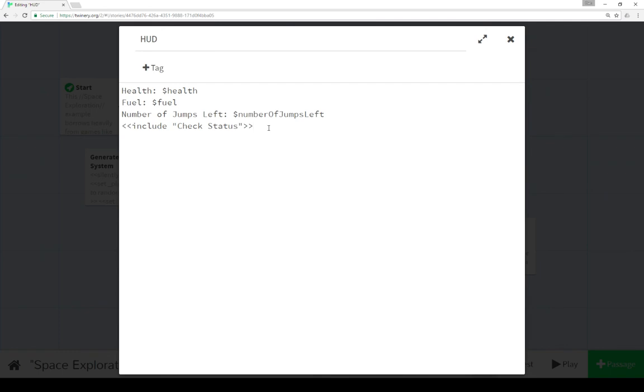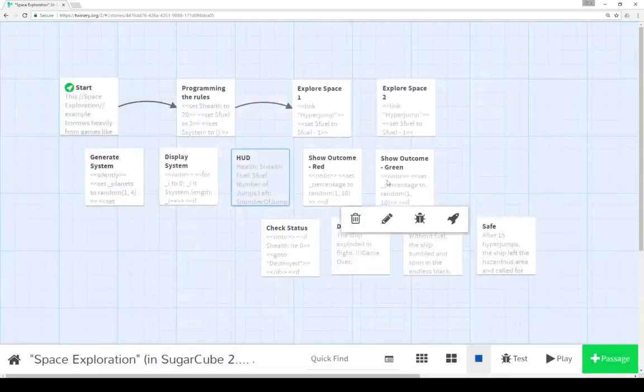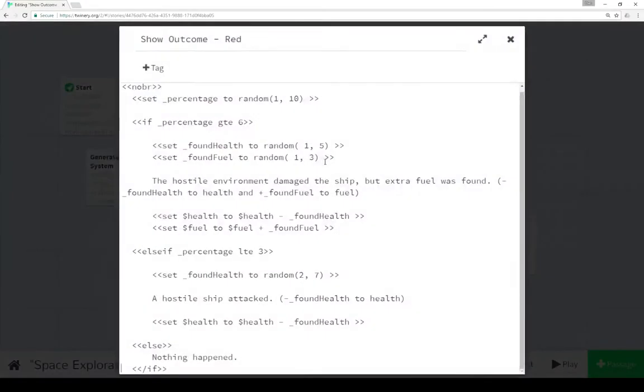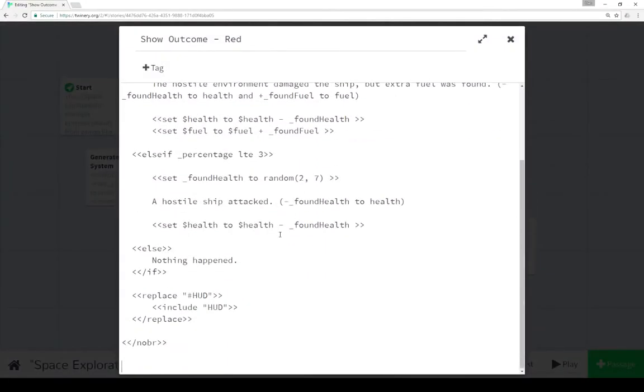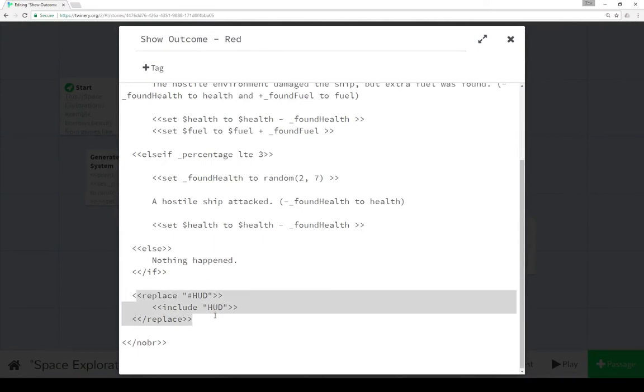Now the reason we're doing that here is because health or fuel might have been adjusted. So we need to check again to see if, did the ship just blow up or did we just run out of fuel? So we see in show outcome red, that the last thing we do is replace that content, and then double check by including check status, if we ran out of health or fuel, or if we made our number of jumps.